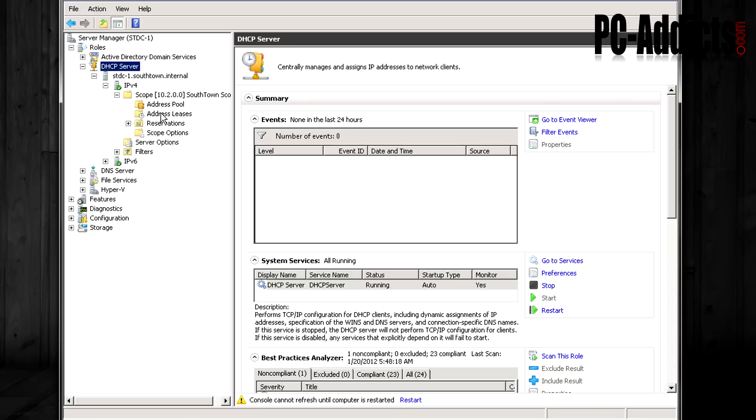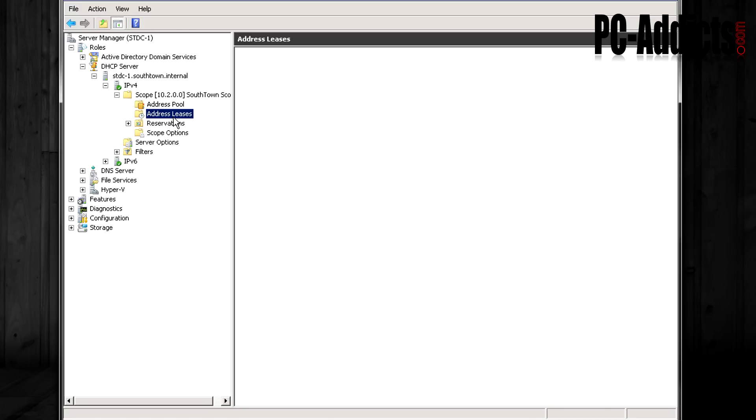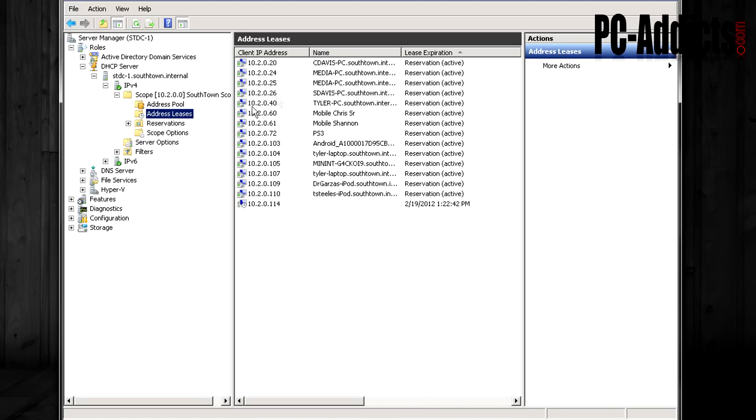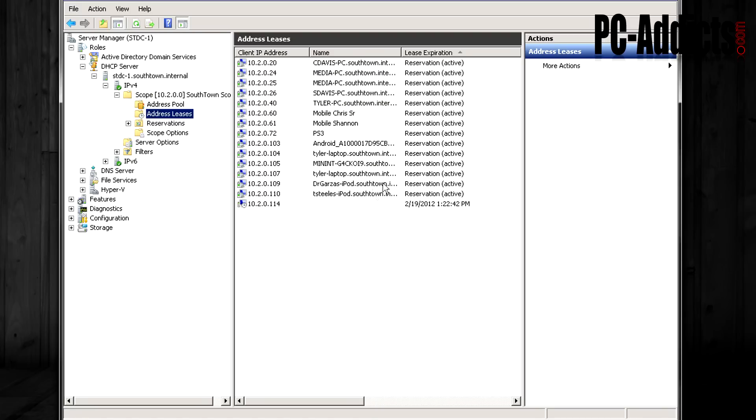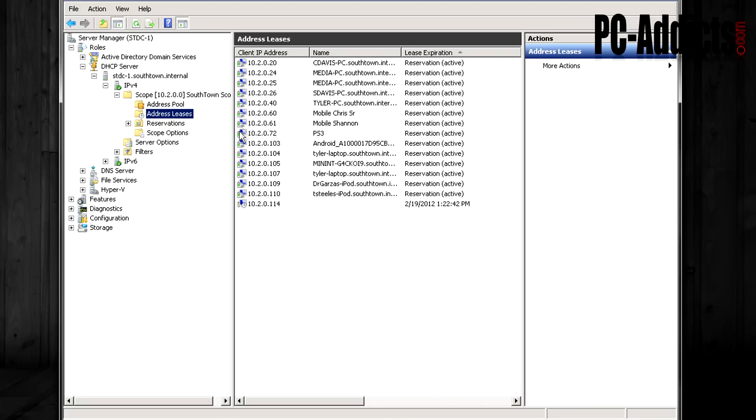Actually, we'll go into our address leases because if you were to just set up DHCP, your scope and everything and not do anything with reservations, if you go into address leases, this will show you all of the devices that have been handed out IP addresses from this scope. You can see here under lease expiration, almost all of them are set for reservations and I don't really have any reason for me doing that. I just kind of wanted to set up all the reservations for all the devices that connect up to our network.